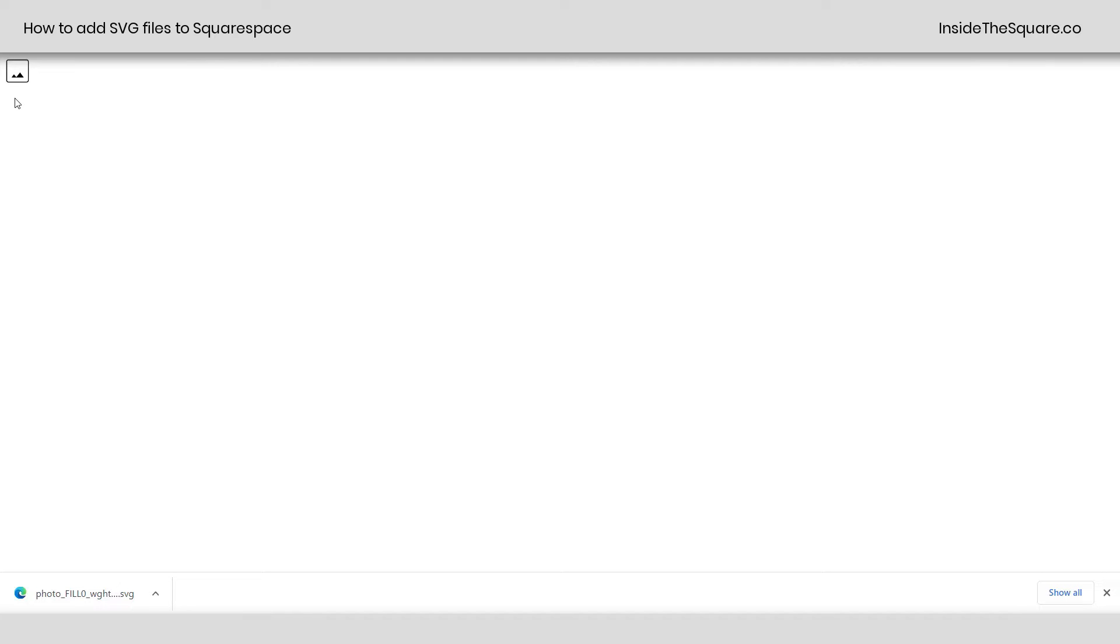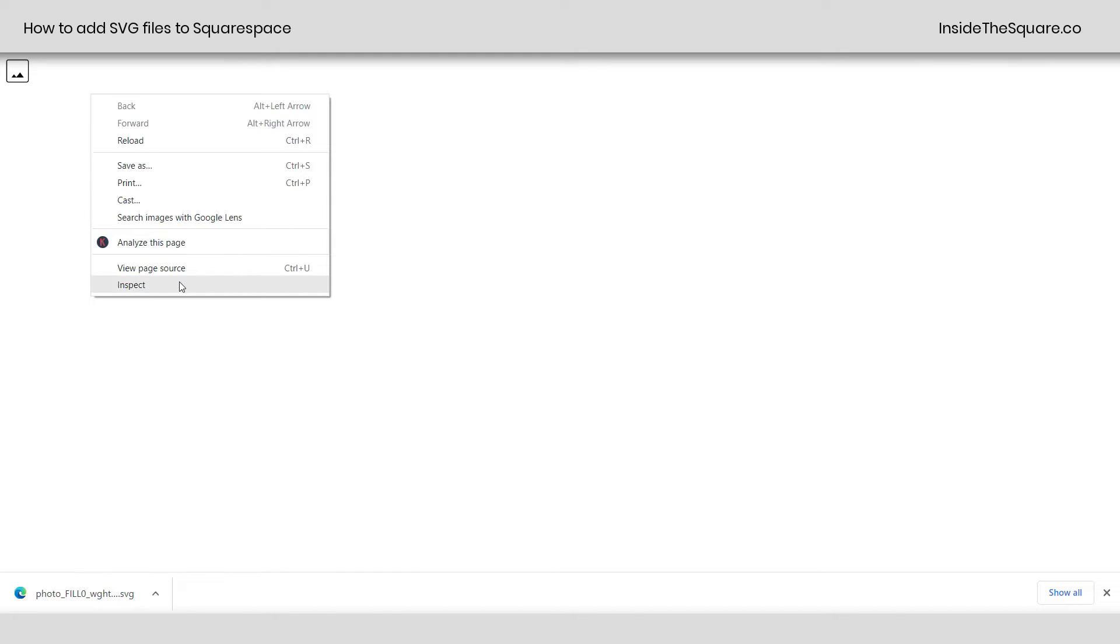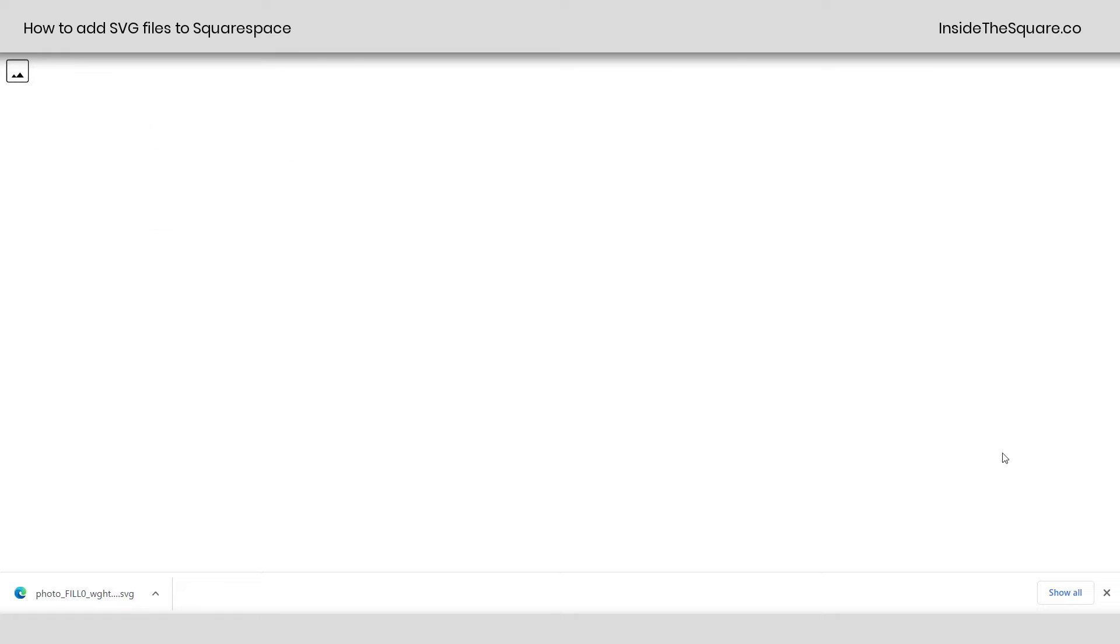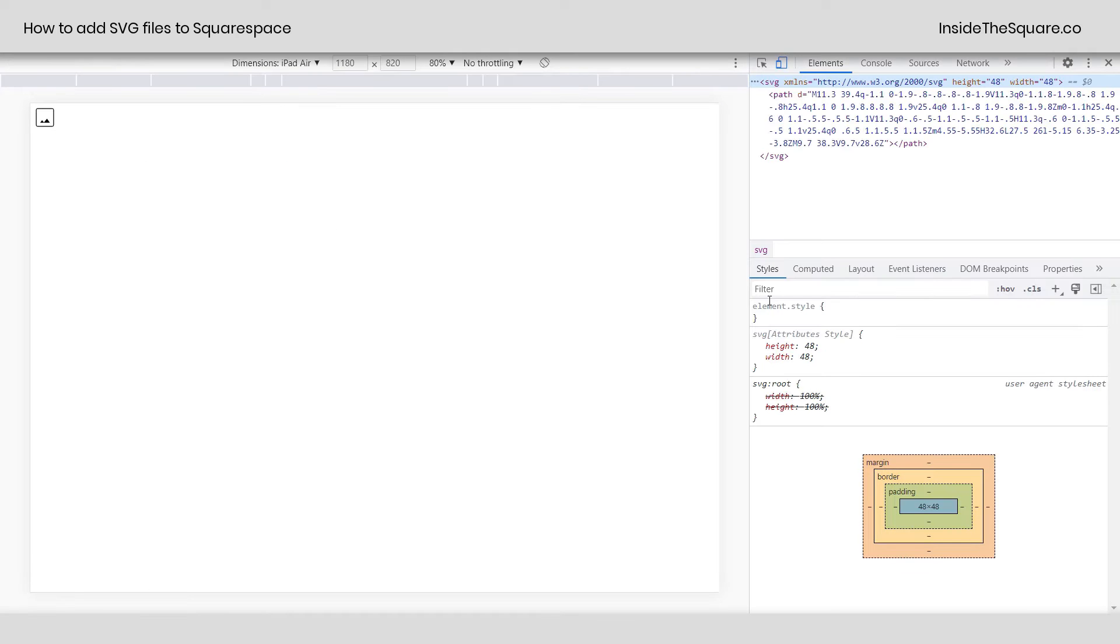Now, I'm going to drag this and drop it right here into a new window in Chrome. This part is super important. I'm going to right-click and select Inspect. I'm using a PC, but you can do this on a Mac as well.